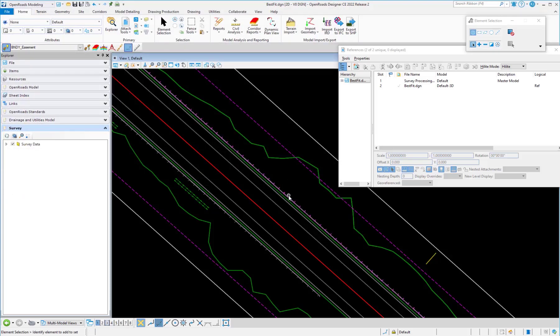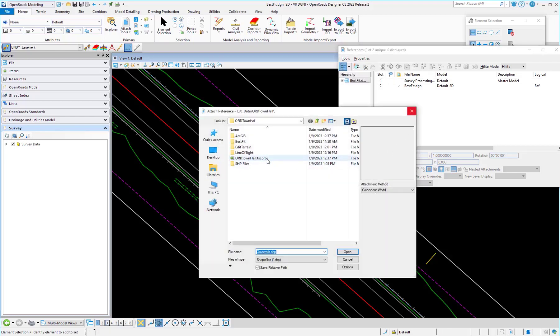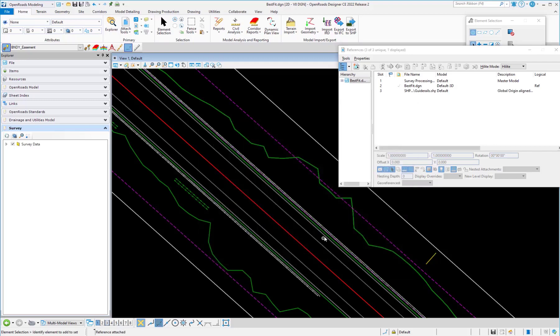Now we're going to attach this file as a reference. I'll go in and attach, then go to our shapefiles and attach the file we saved out.